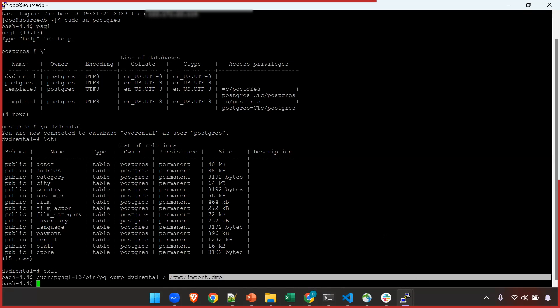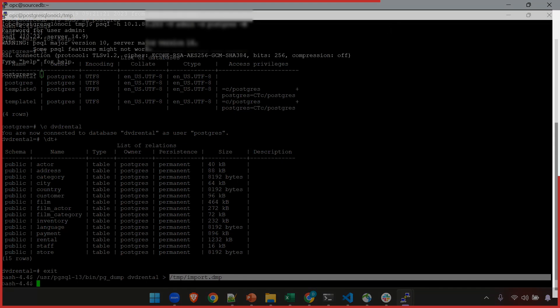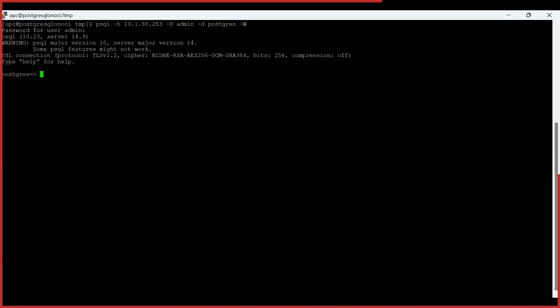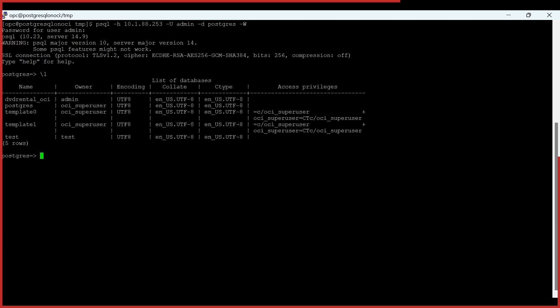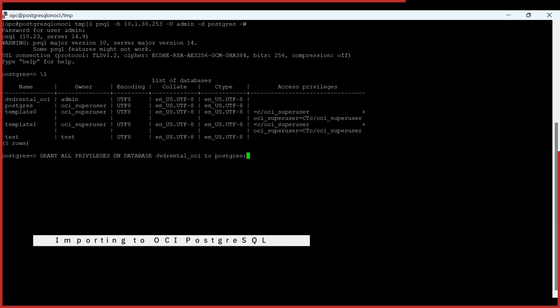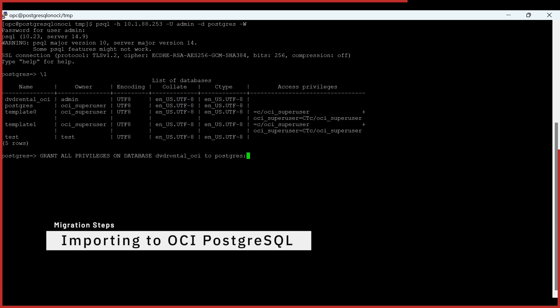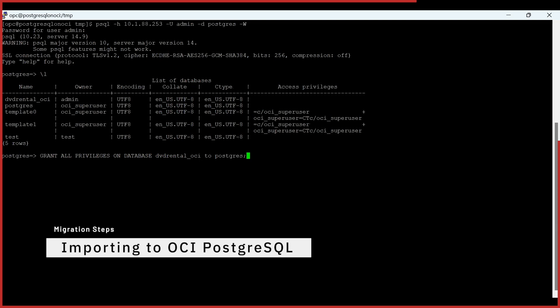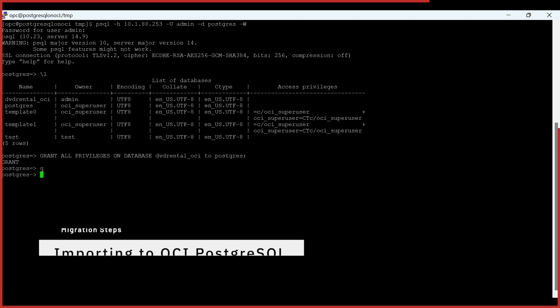We have already moved the data dump from the on-premise source to the target server. Before starting the import process we have to give the grants to the database dvd_rental_OCI that we had just created for the appropriate roles. Once the grant is given, now we are good to start with the import process.